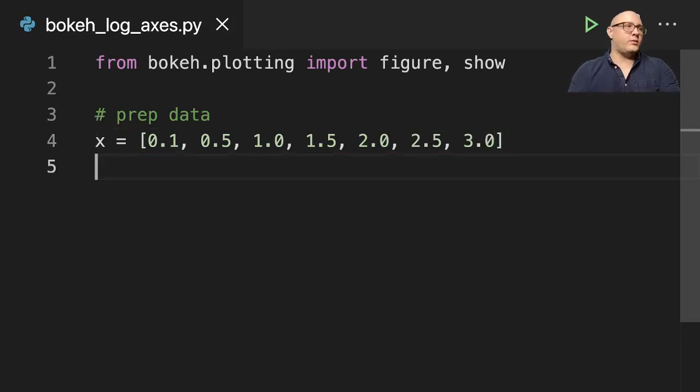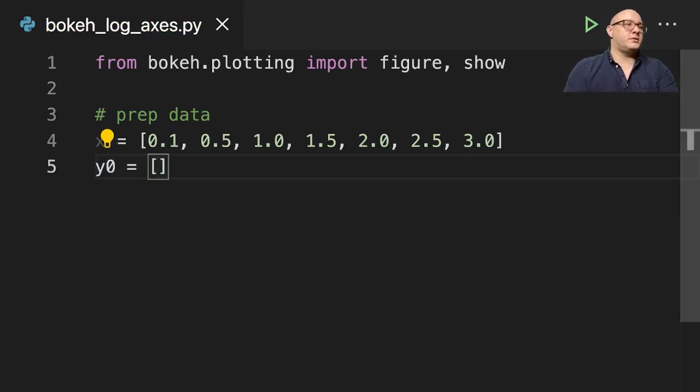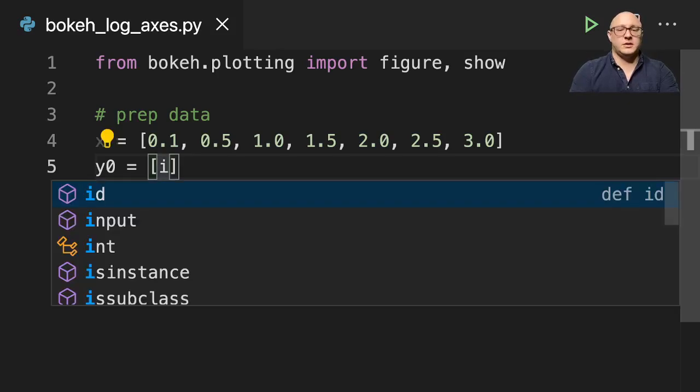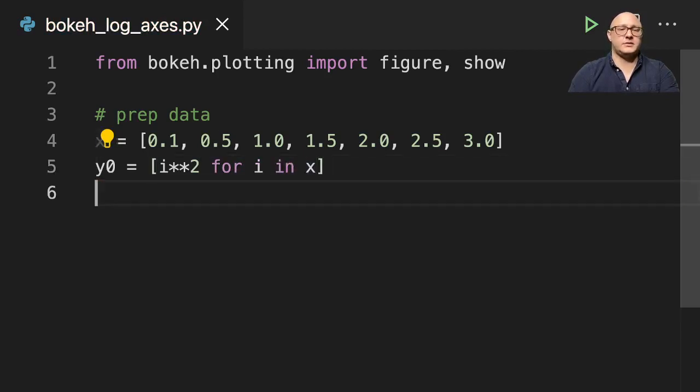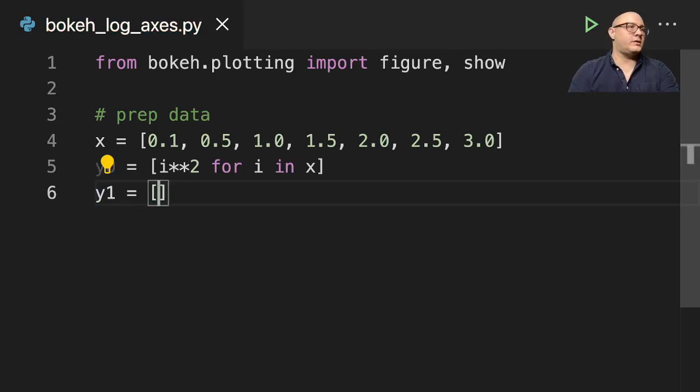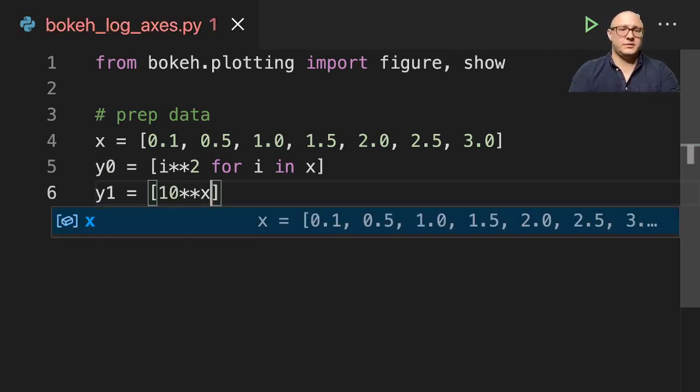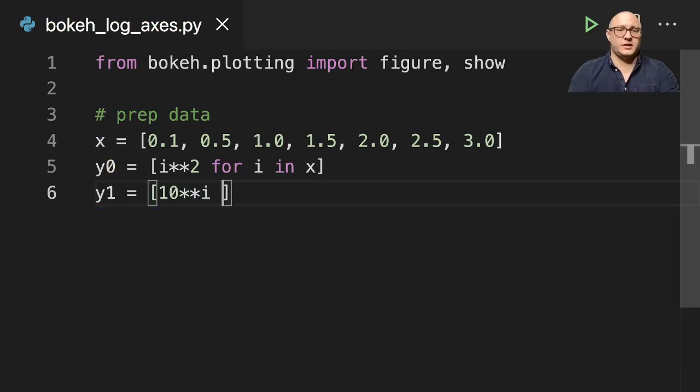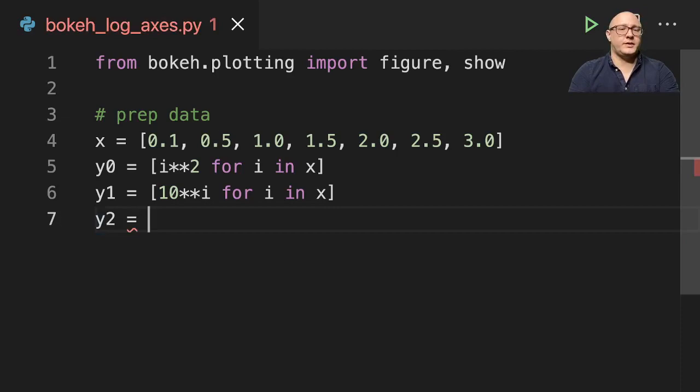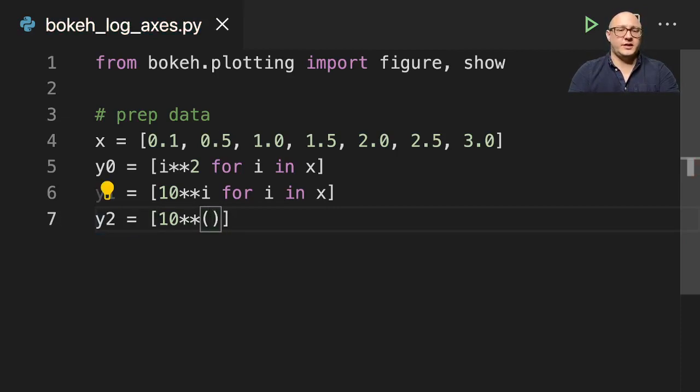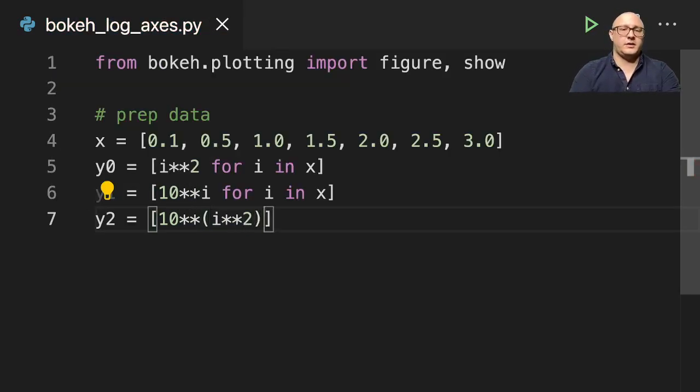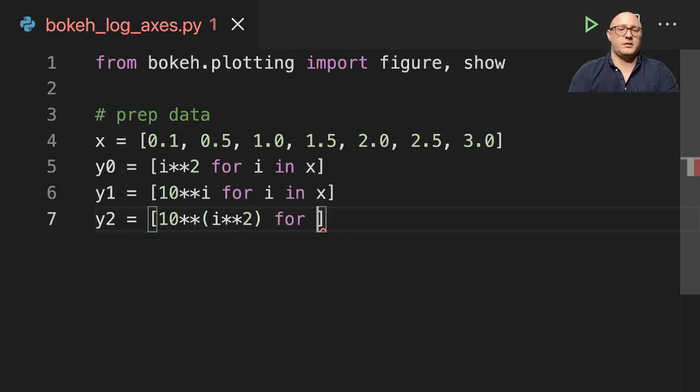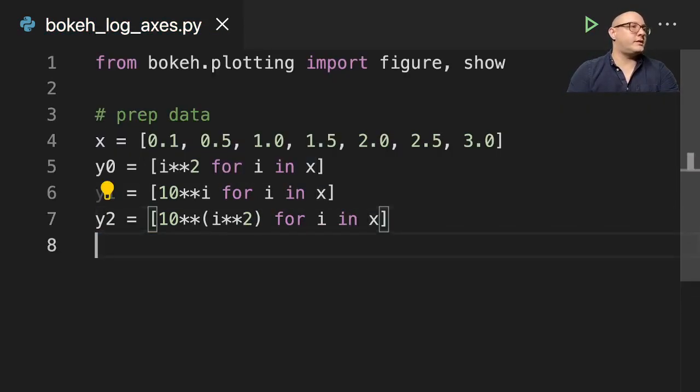Now then we will make sure that each of our y-axis is going to be some sort of function of our previous one. So y0 equals i squared for i in x. Then let's do something like 10 to the i for i in x. And then y2 here, let's do 10 to the i squared for i in x. I think that'll be enough.